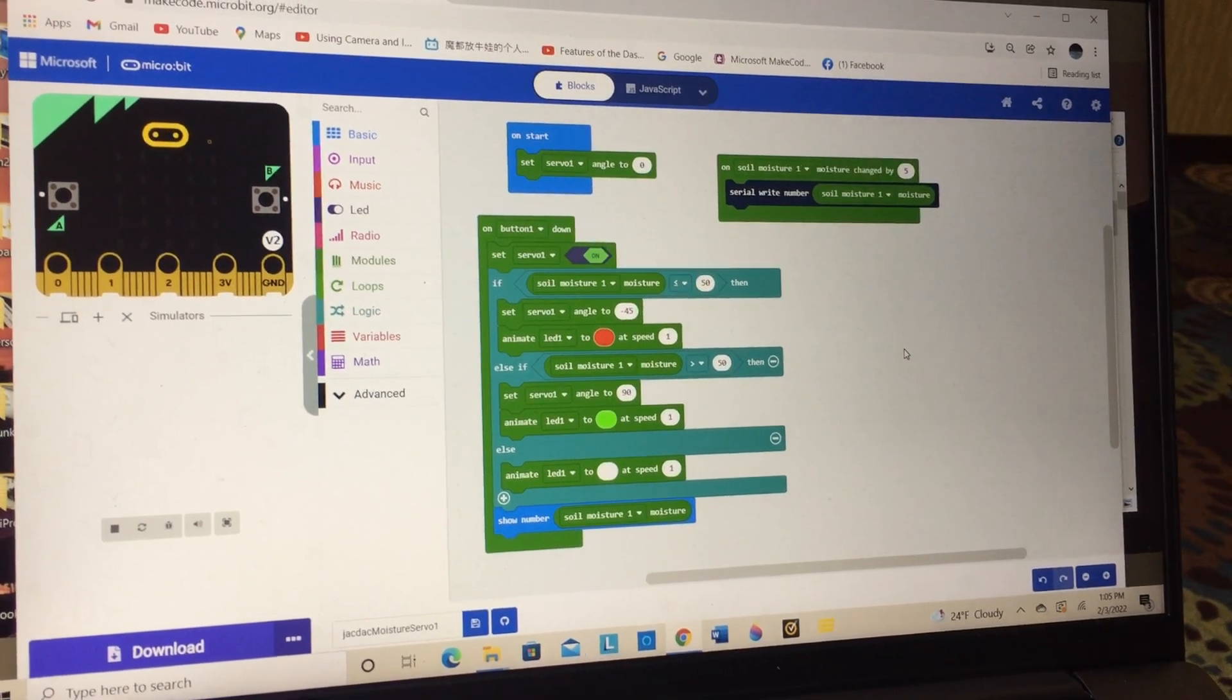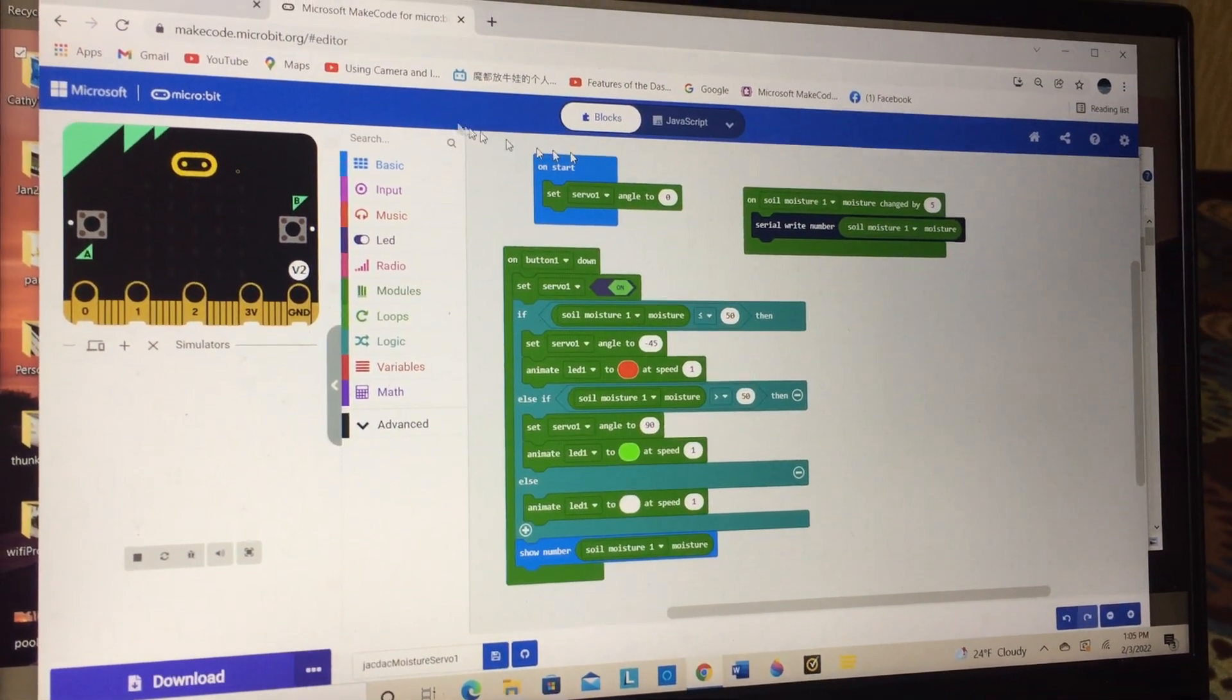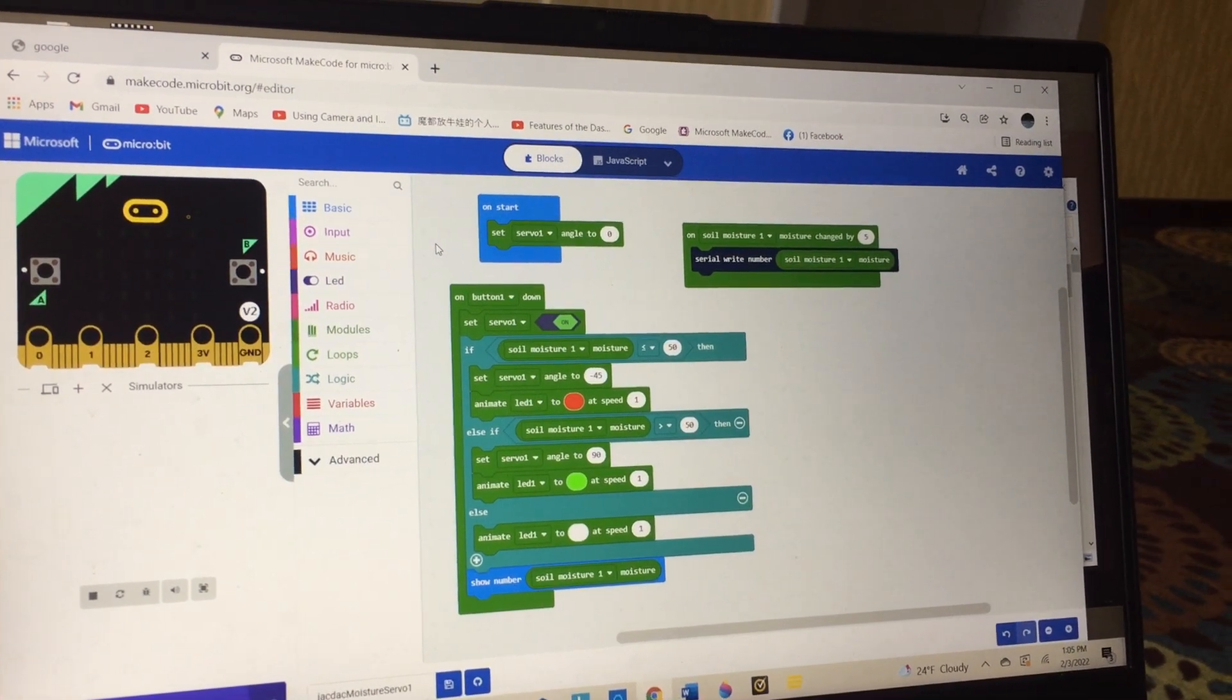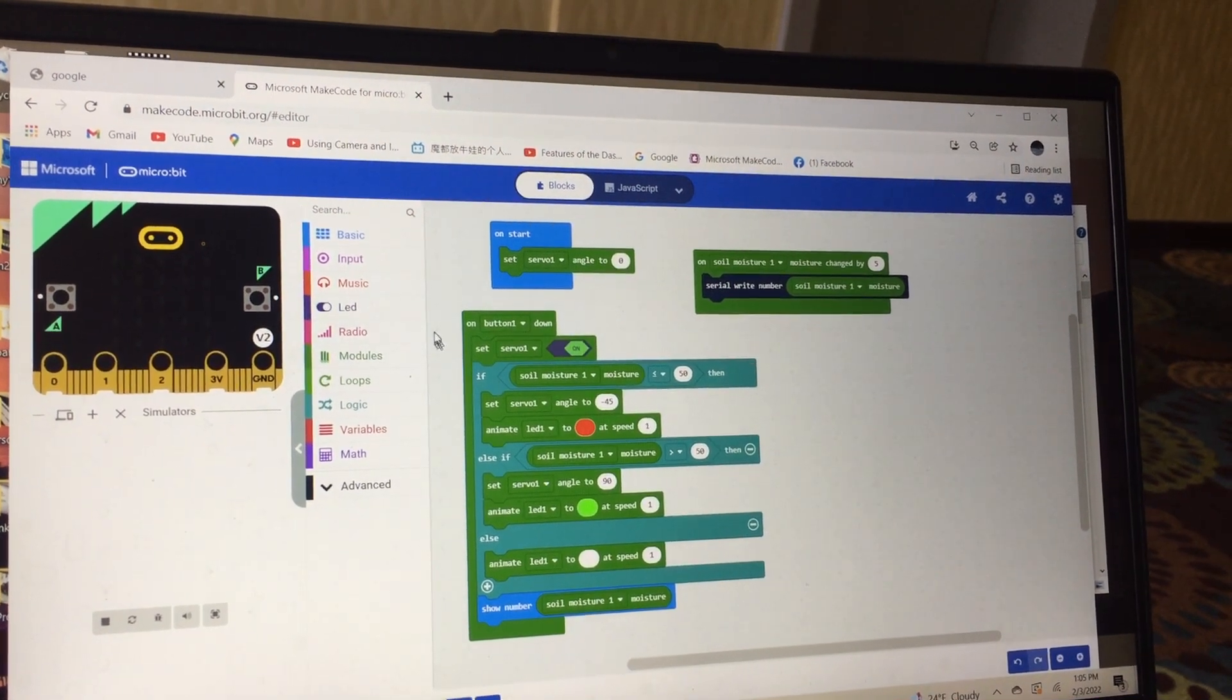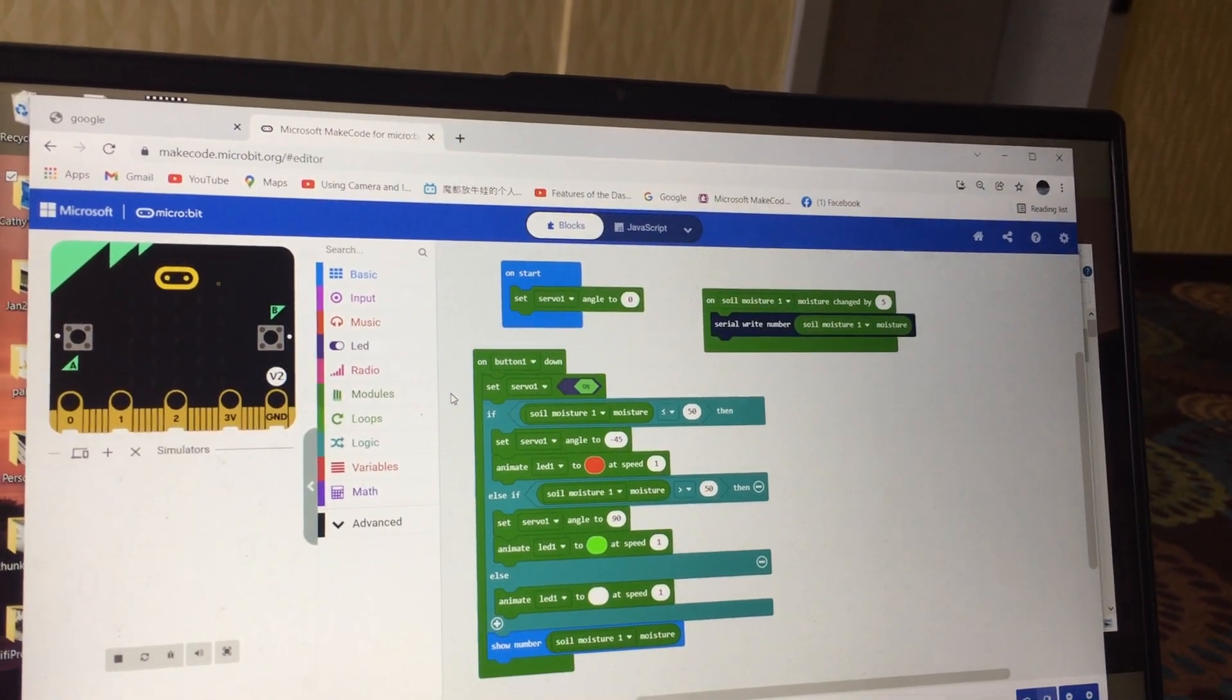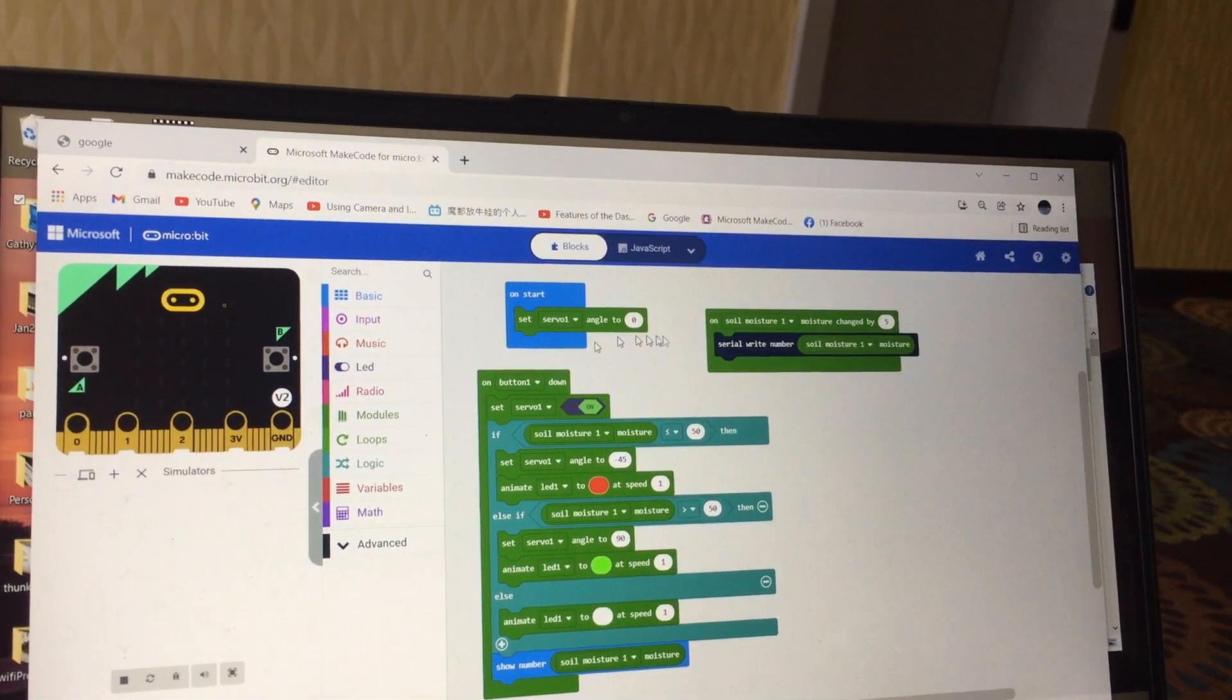Now I'm going to show you some of the specifics about how microbit and the make code editor work. This is specifically using Jackdack, which shows up as modules in our extensions, which some people call libraries like in Arduino. We need to insert this plug-and-play hardware coding system for makers and for education into this whole make code environment.